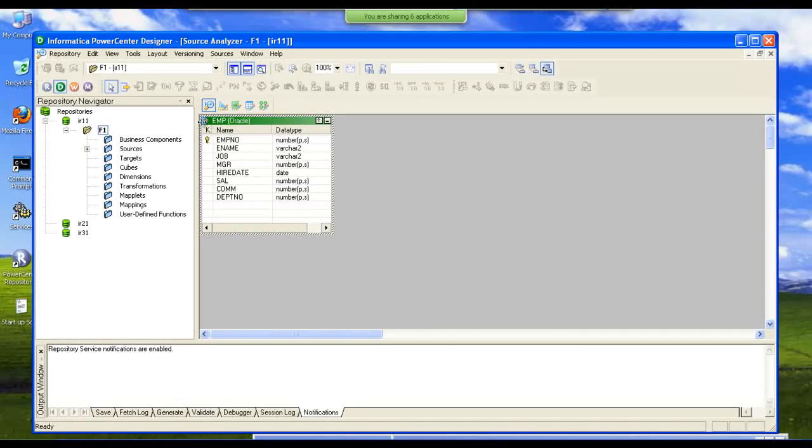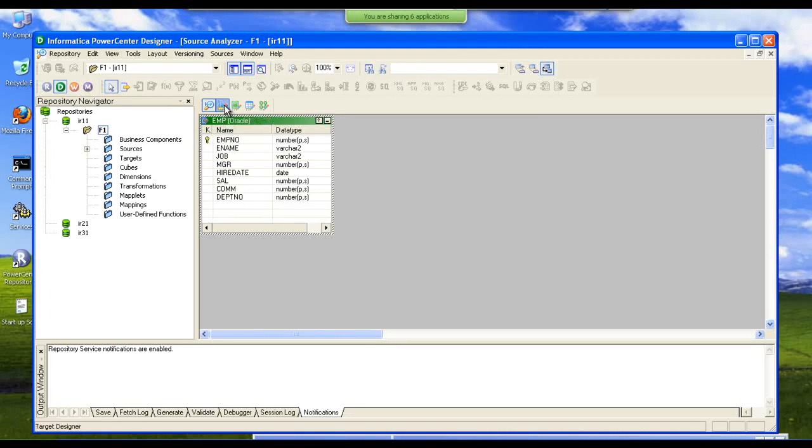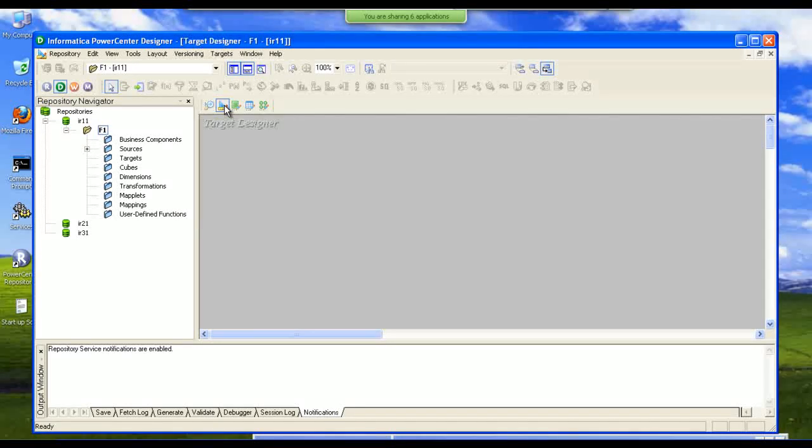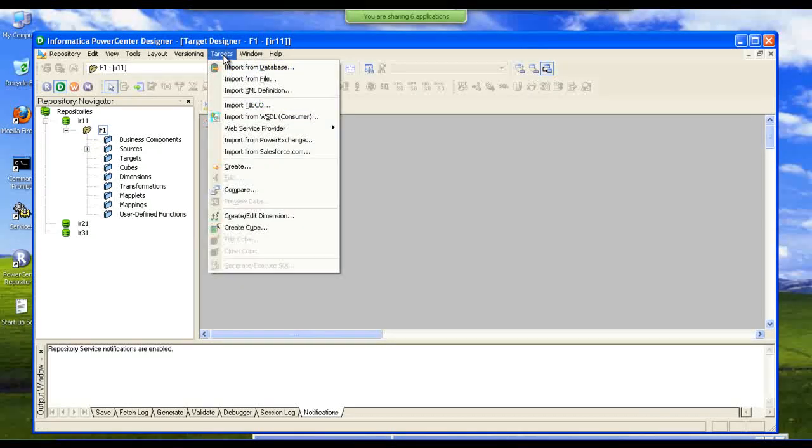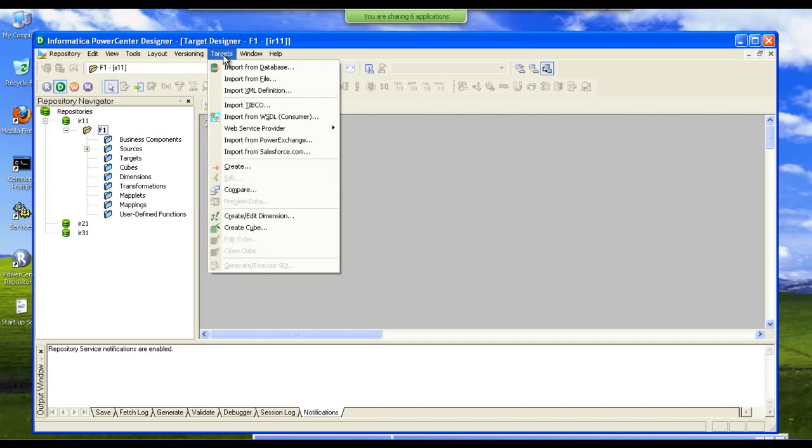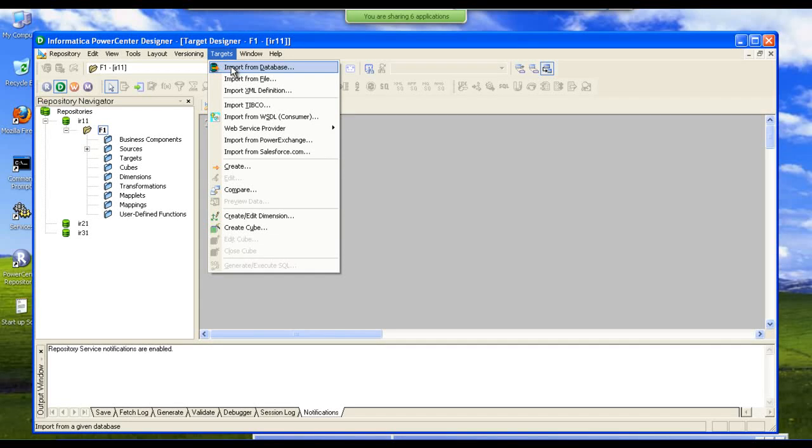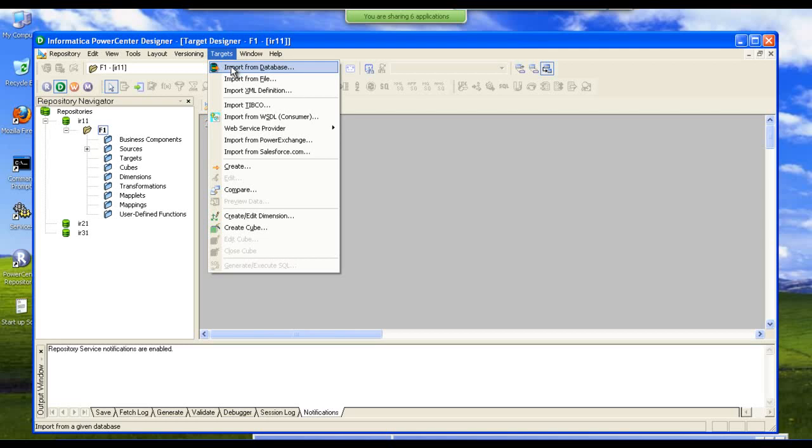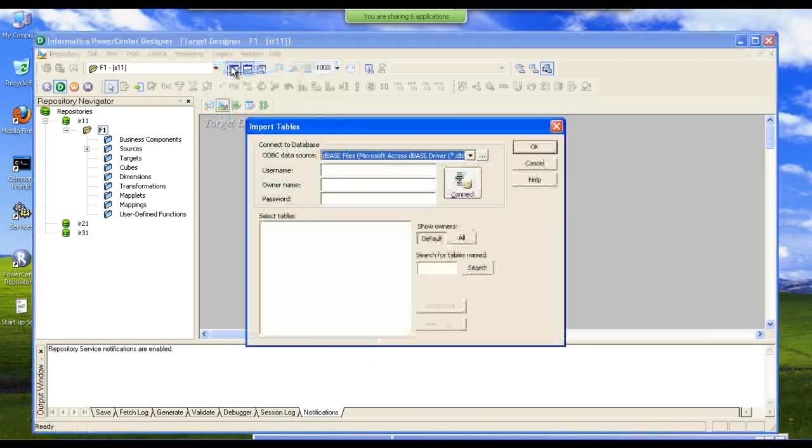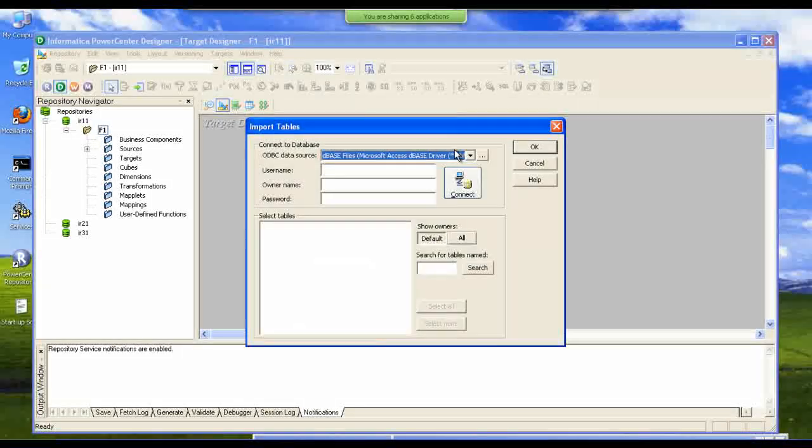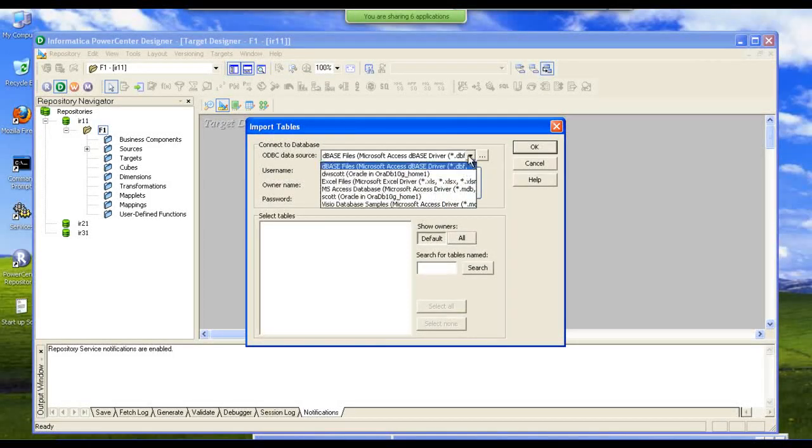Now we selected our source. Now we are going to select our data warehouse in which we already designed all the tables by using the process called data modeling. So let's go and select our table.